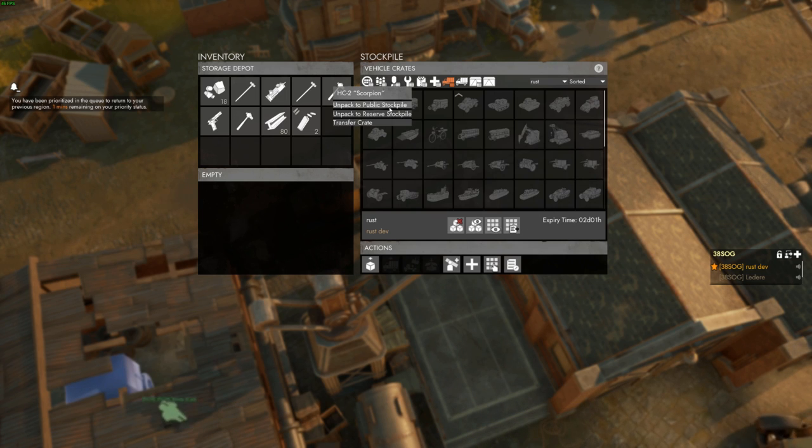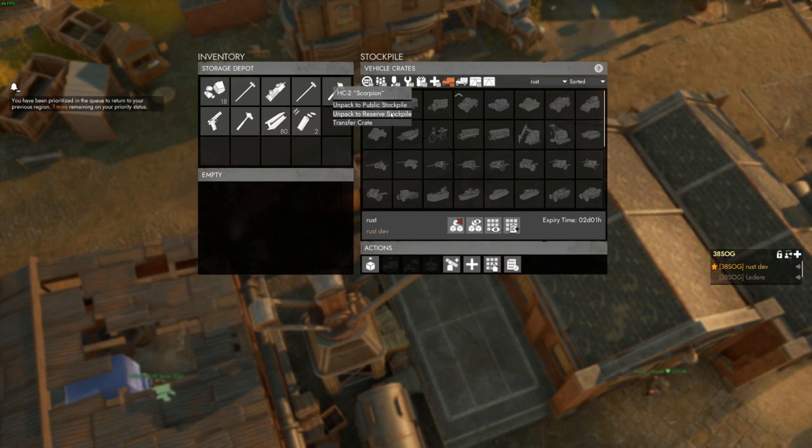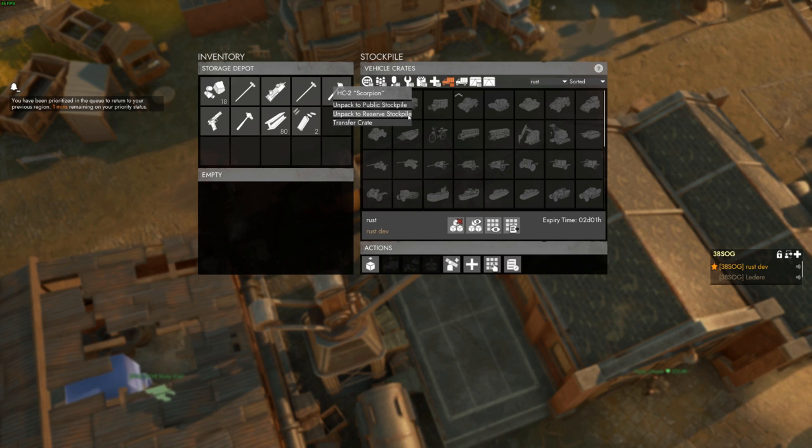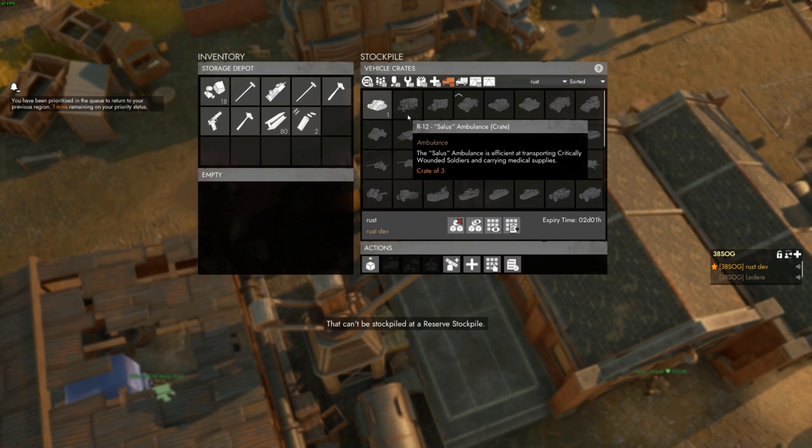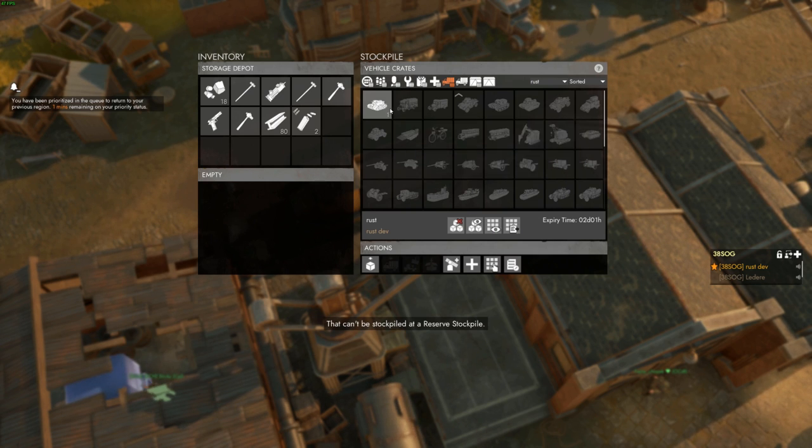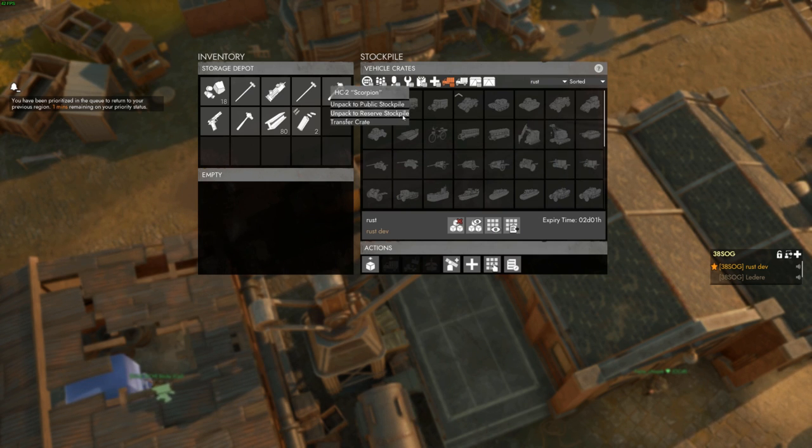When unpackaging a crate of vehicles, if the vehicles are reservable, there will be an option to unpack to reserve stockpile. If the vehicles are not reservable, this option will be unavailable.